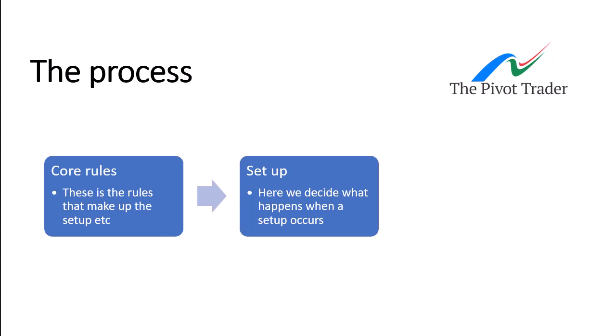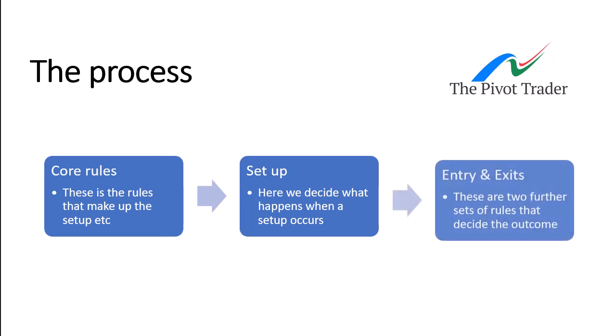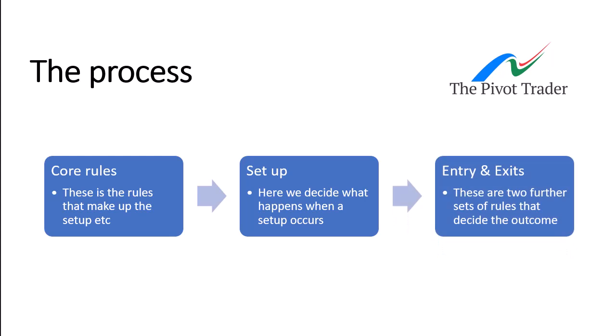So you've got the core rules, the setup rules. Also, there's the entry rules and the exit rules to consider. The entry rule can include an exit rule just to make life easier, actually. But there's two sets of rules, and then there's the position rules, which we can also look at.